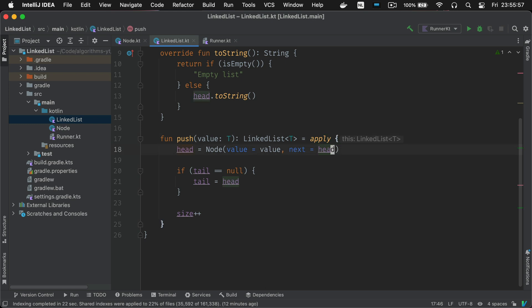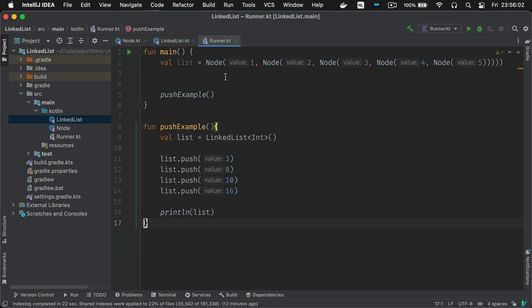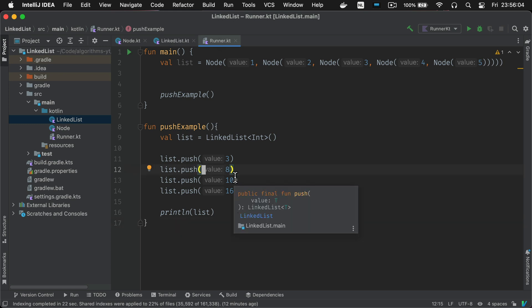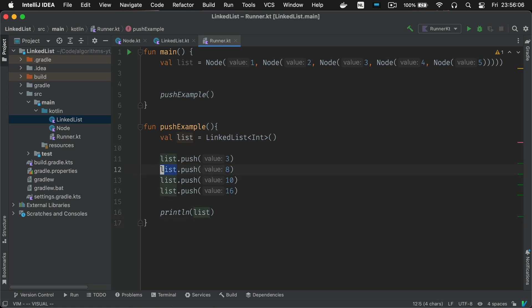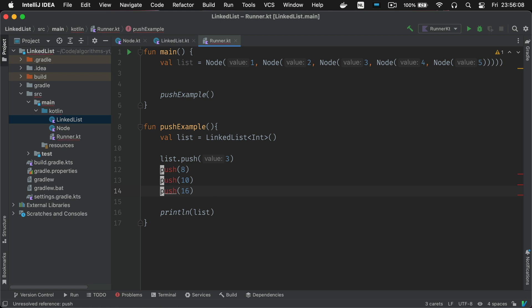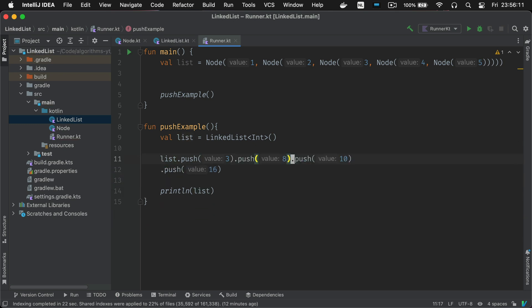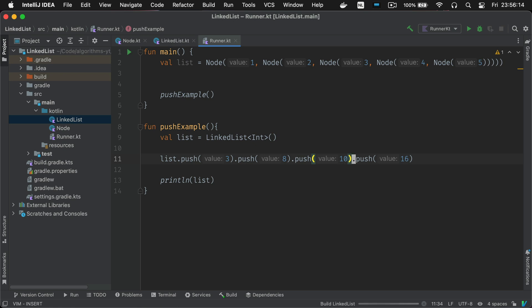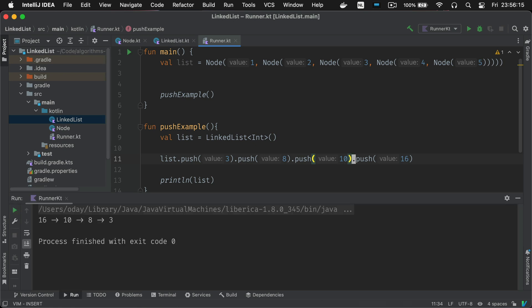So you return a linked list of type T and then you just call apply on the whole thing and then we're going to be able to say list.push3.push5.push7 and it'll be the same output. Great this also works. Wow.